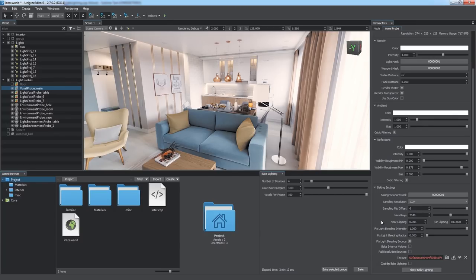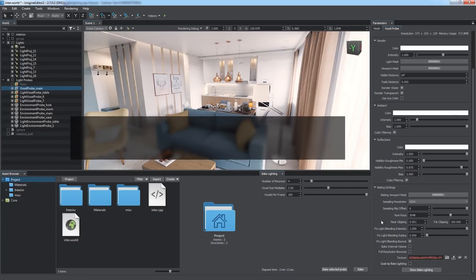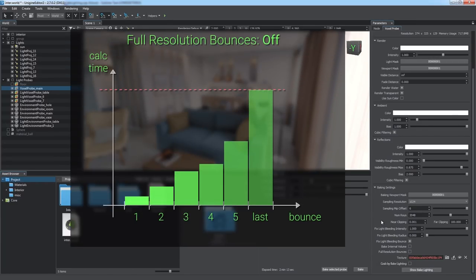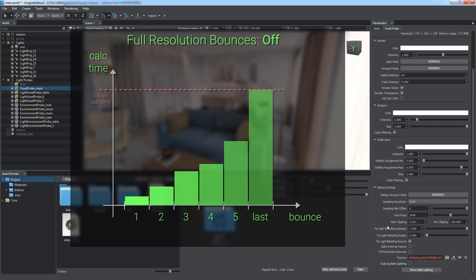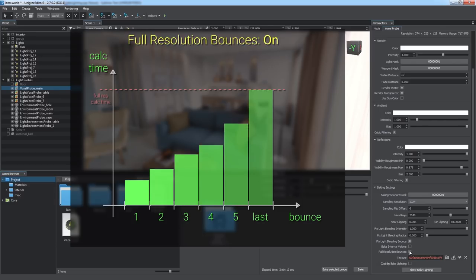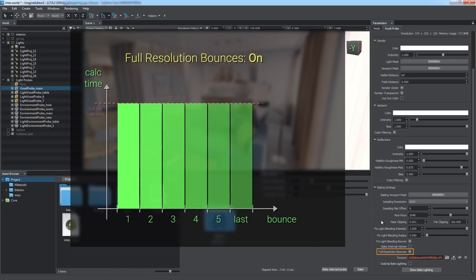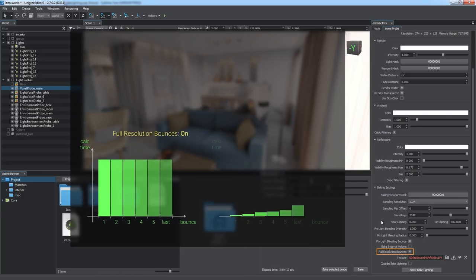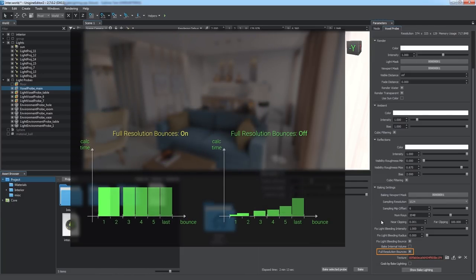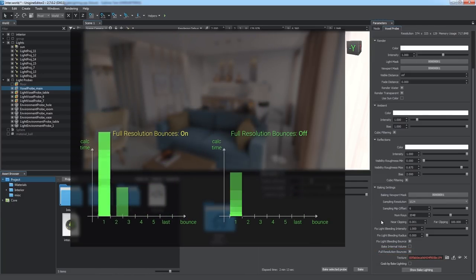By default, to speed up the process, each subsequent light bounce is computed with higher quality than the previous one, with the last bounce always in full resolution. You can choose to compute all bounces in full resolution by enabling the Full Resolution Bounces option. But take note that 20 bounces in default mode are calculated faster than 2 bounces in full resolution.